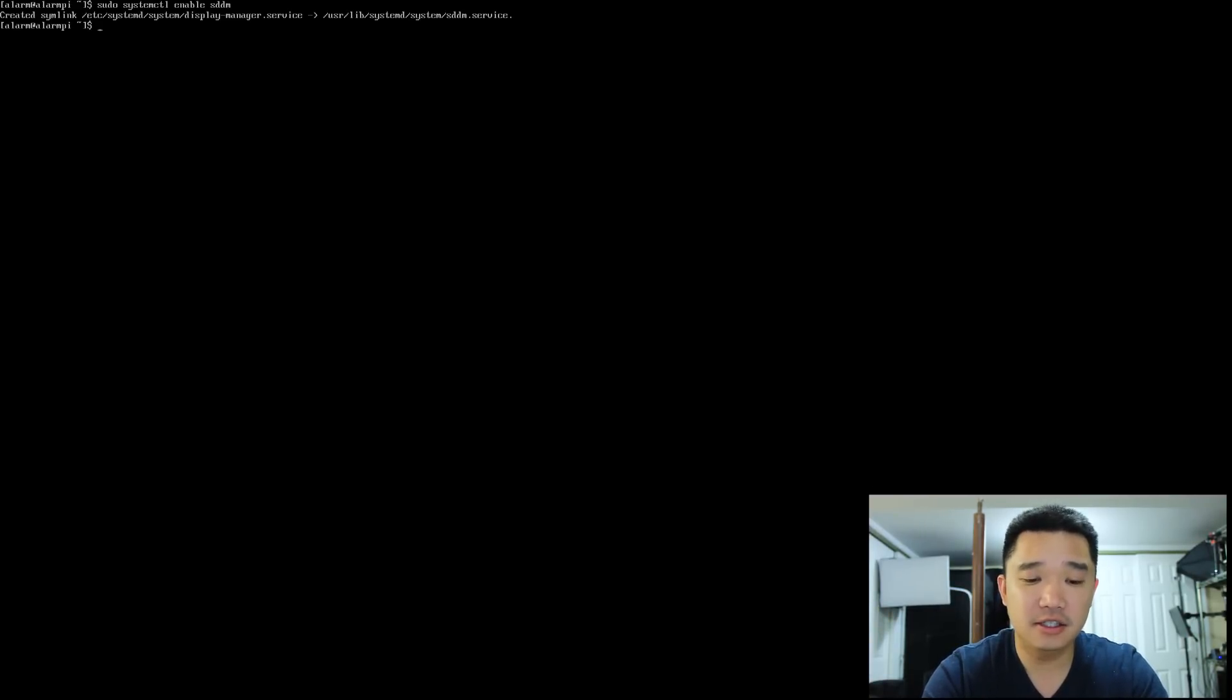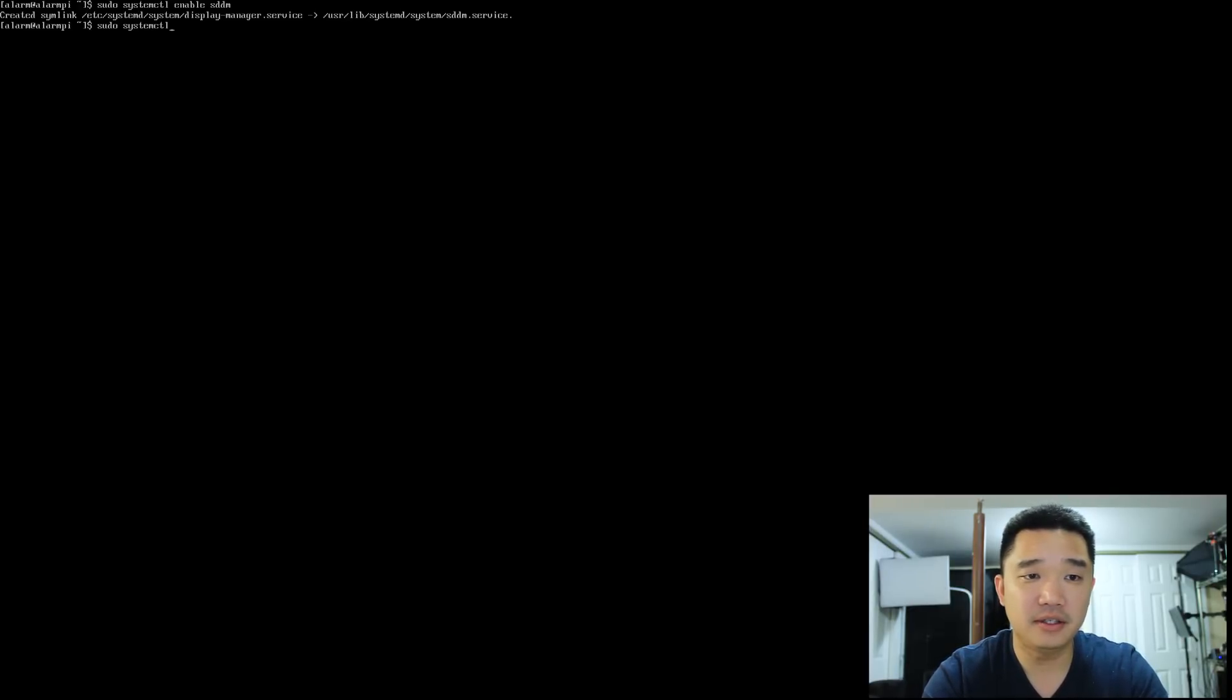And the next thing is sudo, now we're going to start it, systemctl start sddm.